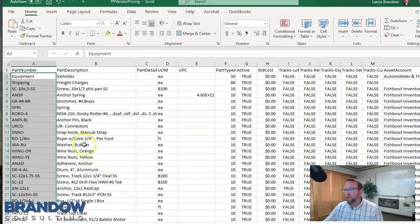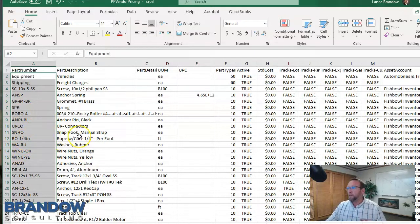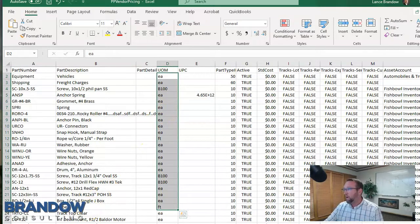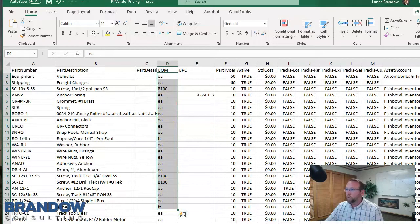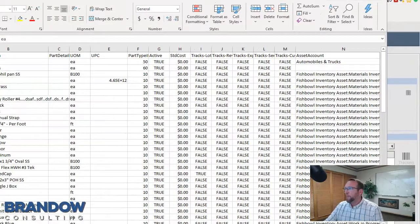For descriptions, put good keywords in there to make your parts easy to find, because in Fishbowl you can search anywhere by description. The description is searchable everywhere in Fishbowl. Unit of measure is very important to get right the first time. If your units of measure aren't right, it can lead to disaster later on. I've personally helped companies rebuild their entire file because they started out with wrong units of measure. Make sure to see my YouTube video on units of measure.